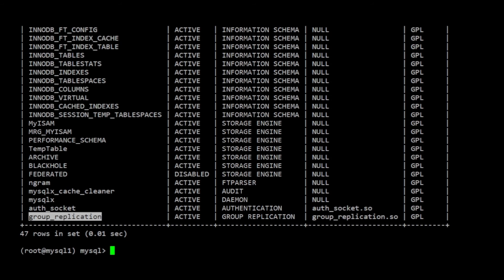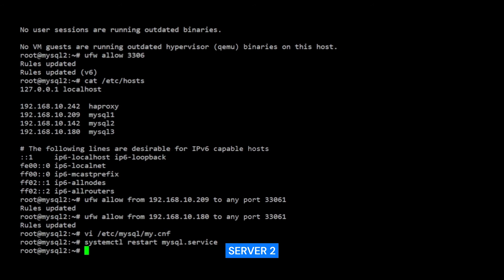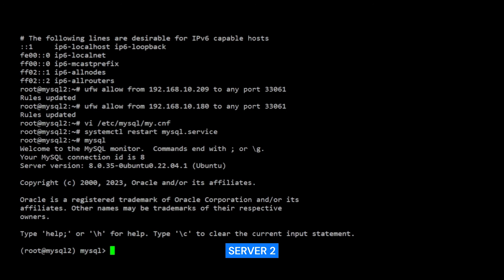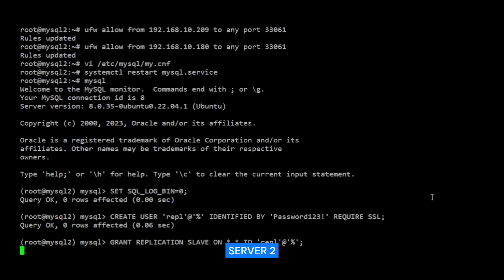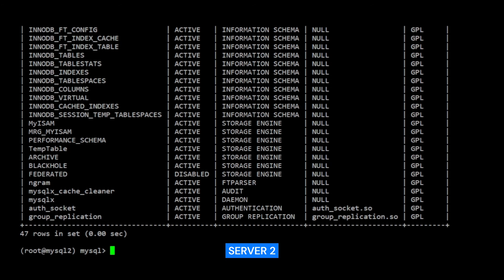Now I'm going to run the same exact commands on server 2 and server 3 to configure the replication user and enable the GROUP REPLICATION plugin.